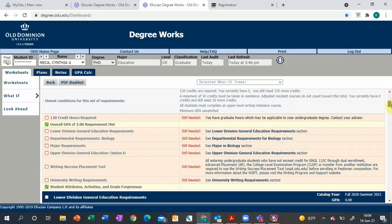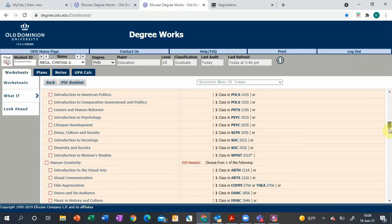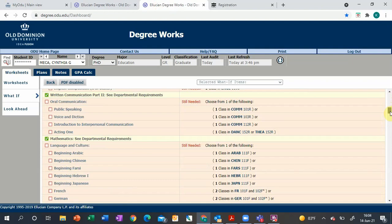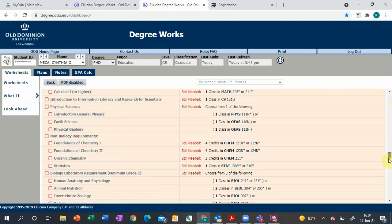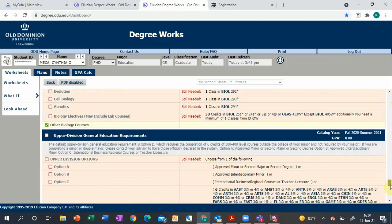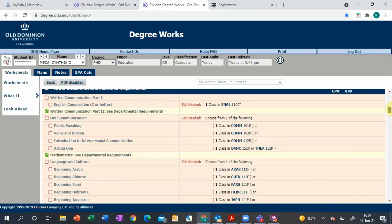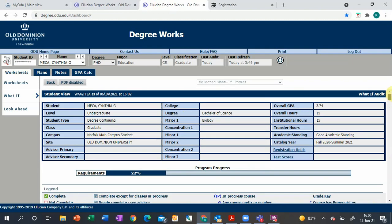This is where it shows you all the classes that you need for your degree and the classes you've completed or are currently in progress.